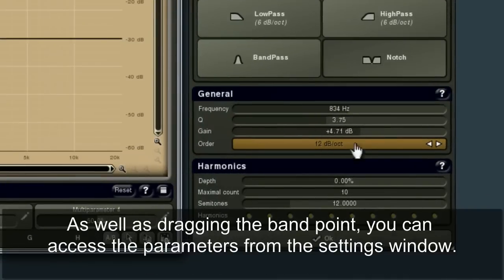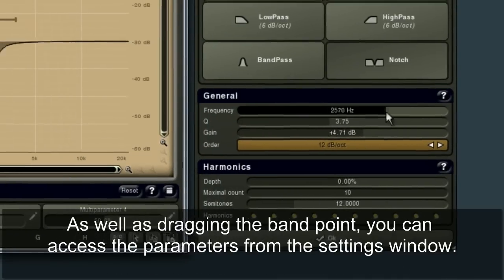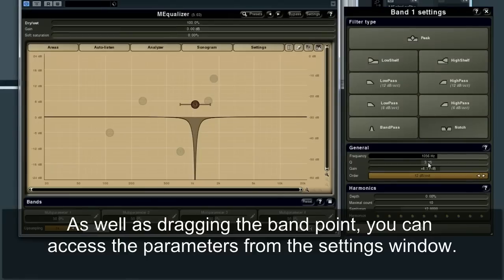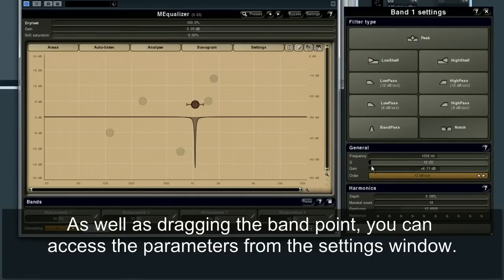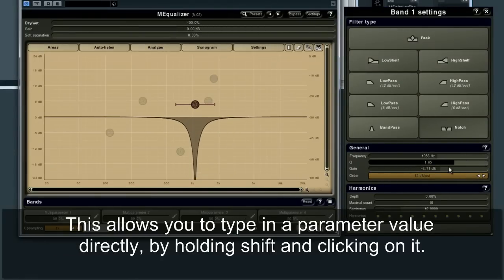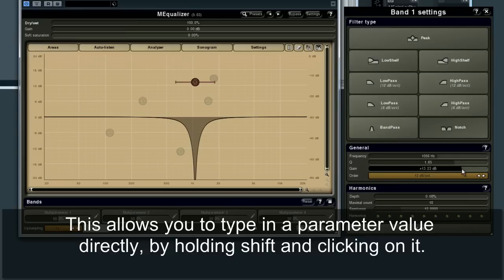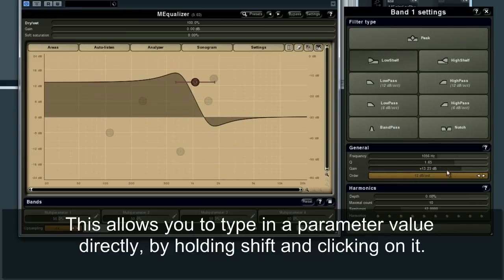As well as dragging the band point, you can access the parameters from the settings window. This allows you to type in a parameter value directly by holding Shift and clicking on it.